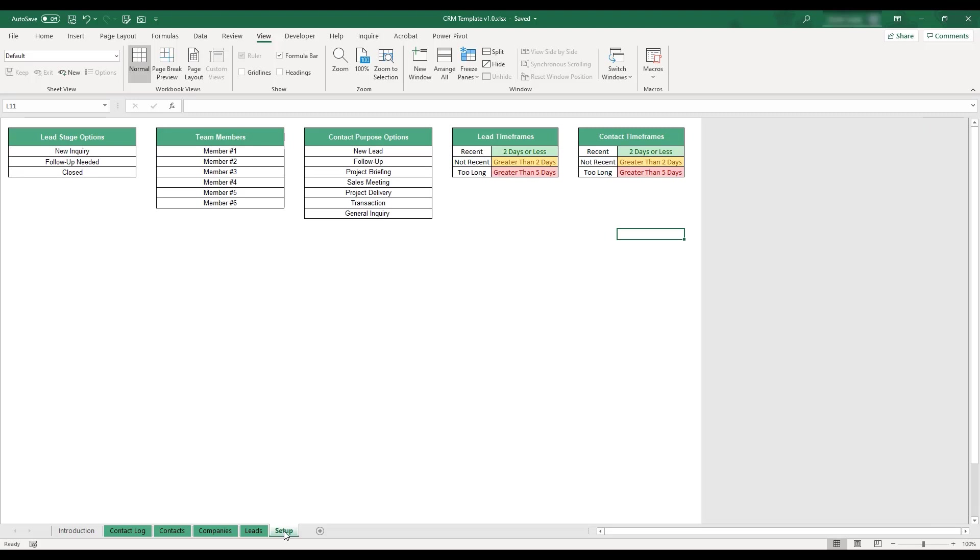Customizable timeframes alert when leads or contacts have gone too long without a follow-up, and the workbook can be personalized to suit your unique CRM needs.